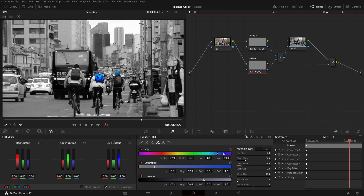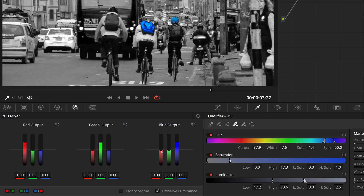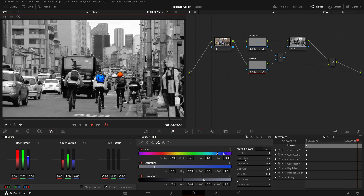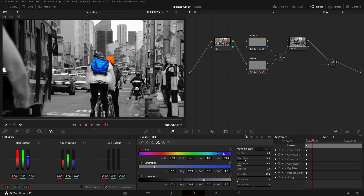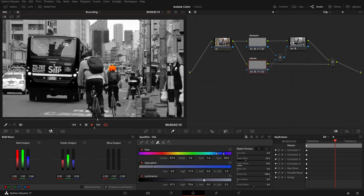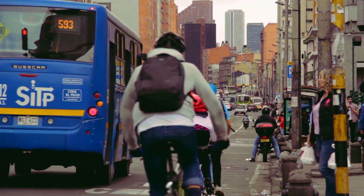Select the helmet node and go to the RGB mixer palette. As we adjust the sliders of RGB outputs, we can see that the helmet color is also changed. For this demo, I turned the first cyclist's blue helmet into an orange one. Okay, this is all for today — thanks for watching and see you next time.